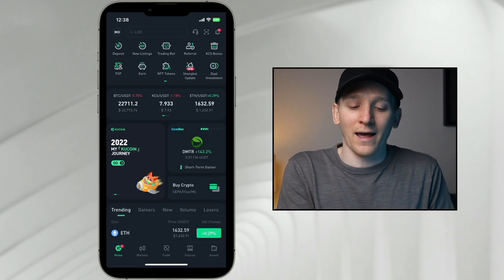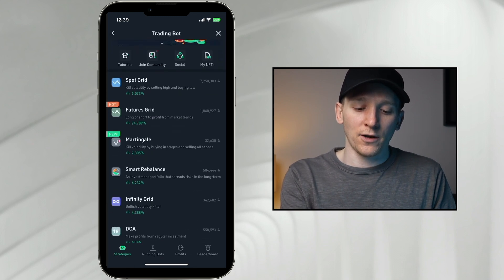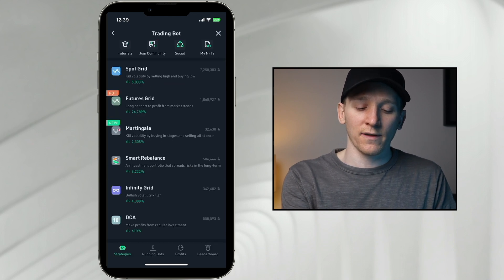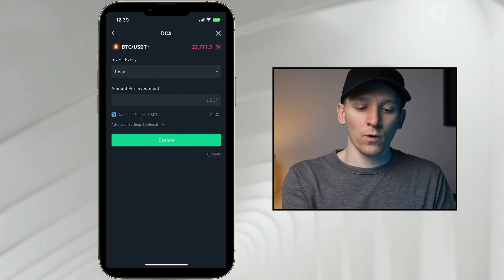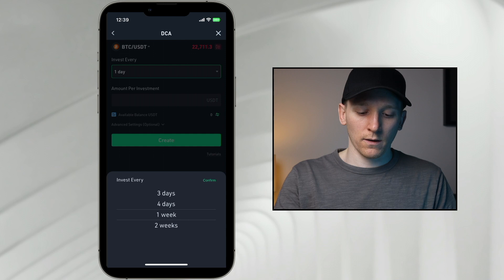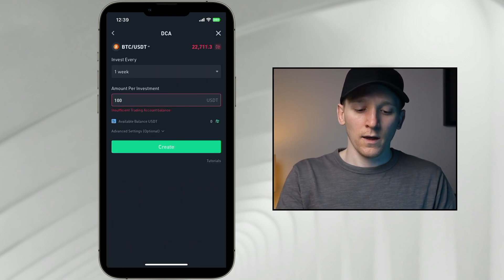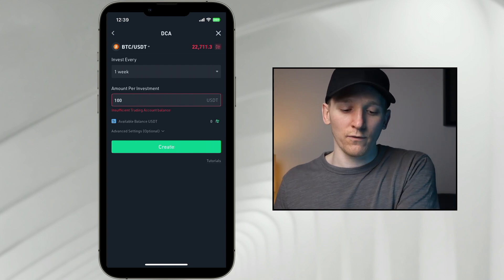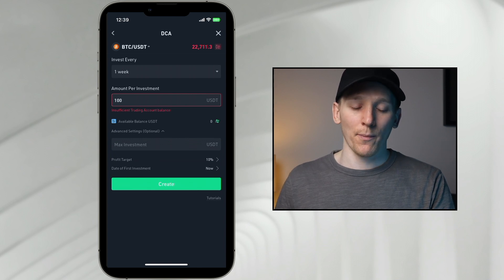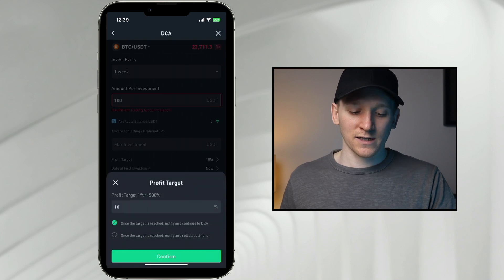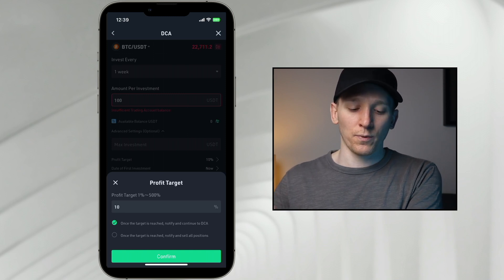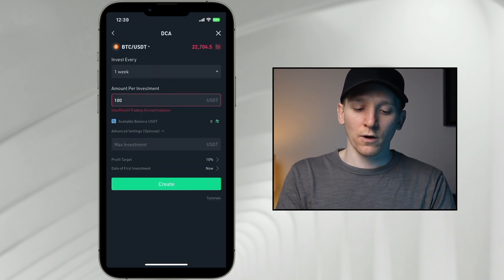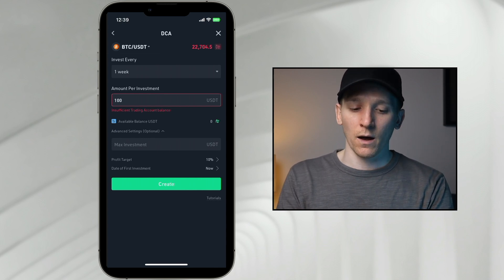KuCoin is very famous for its trading bots. I'll show you on the phone as it has a cleaner layout. The DCA bot — dollar cost average bot — lets you set it up to buy Bitcoin, for example, every week at $100. You do need assets in your trading bot account. In advanced settings, you can set a maximum total investment and a profit target — either notify and continue DCA, or notify and sell all positions when the target is reached. Press Create and it runs for you. You can set up multiple DCA bots.